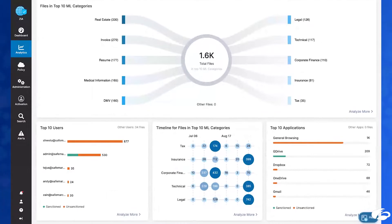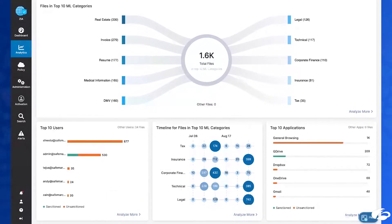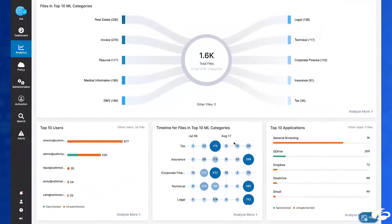These can help with spotting changing trends very quickly. For instance, if we see a sudden increase in number of legal documents, such as we have here, it may prompt us to have a discussion with the legal department about what has changed in terms of how they are working with sensitive data and how to best go about safeguarding said data going forward.